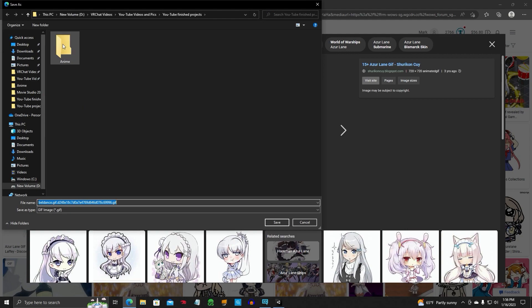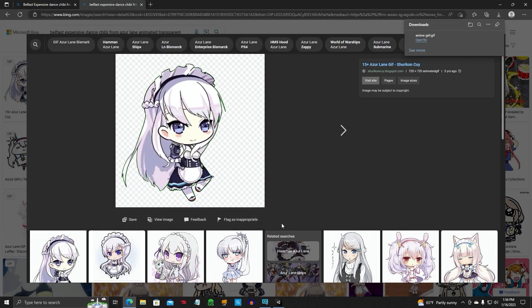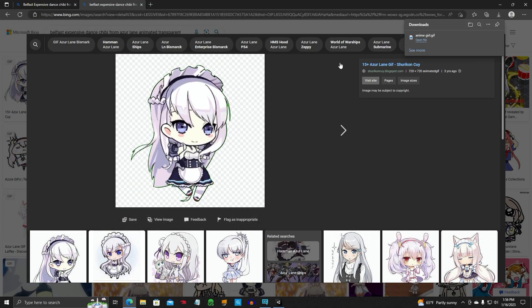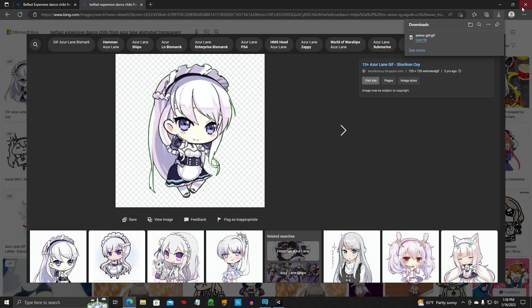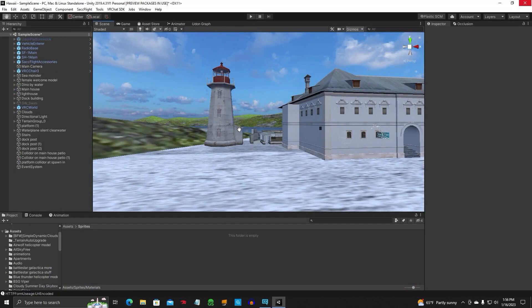We're going to save this GIF animation. We've already made a folder for it. Let's go ahead and save it in our anime folder. We'll call this anime girl. We're going to save that GIF. Close that out.